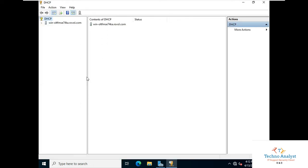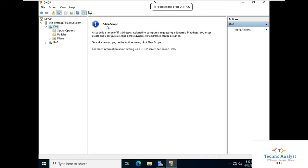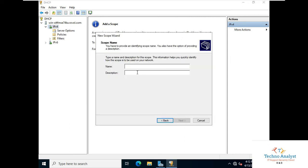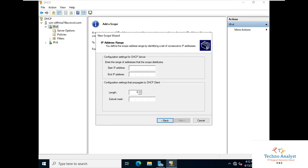Now the DHCP is installed and you can see IP Version 4 and IP Version 6. We will create a scope for IP Version 4. Click on Create a New Scope, click Next, and give the scope a name — whatever you like. I will give it the name 'mylan', and I will also mention 'mylan' in the description. Click Next.